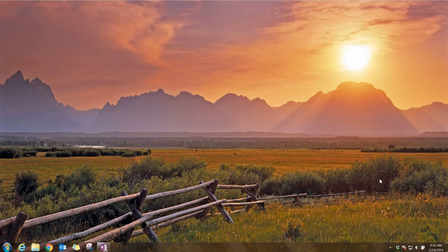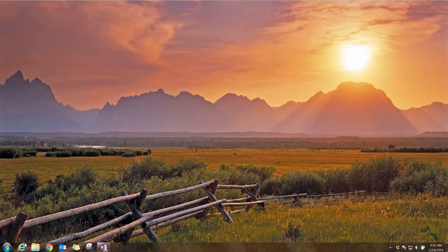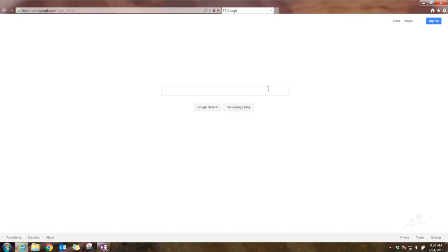The first thing you want to do is open your browser. I'm using Internet Explorer, but you can use Chrome, Mozilla, Opera, whatever you prefer.